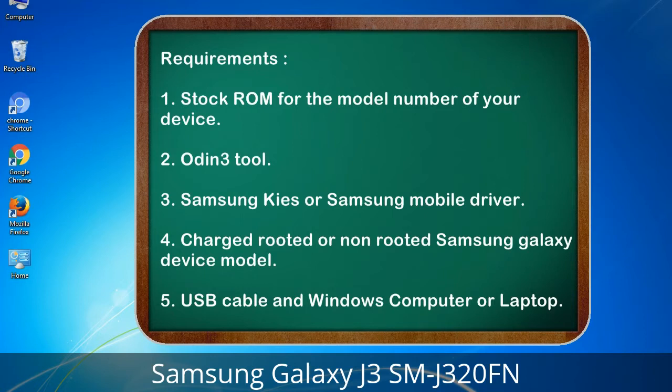Requirements: 1. Stock ROM for the model number of your device. 2. Odin 3 tool. 3. Samsung KIS or Samsung mobile driver. 4. Charged rooted or non-rooted Samsung Galaxy device. 5. USB cable and a Windows computer or laptop.